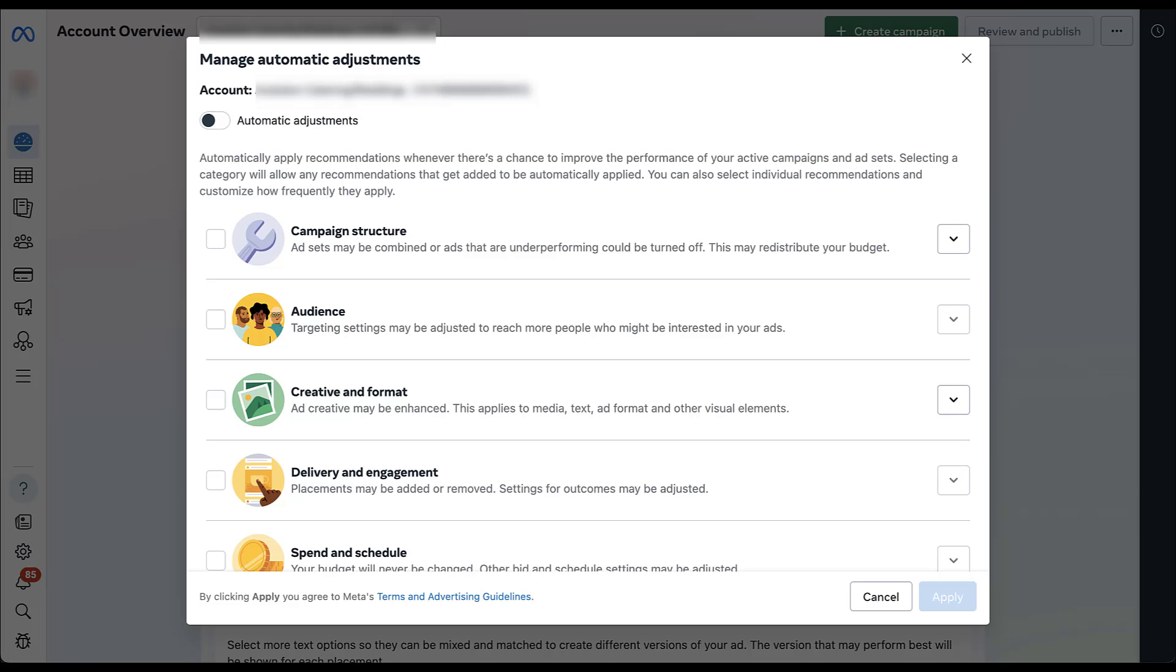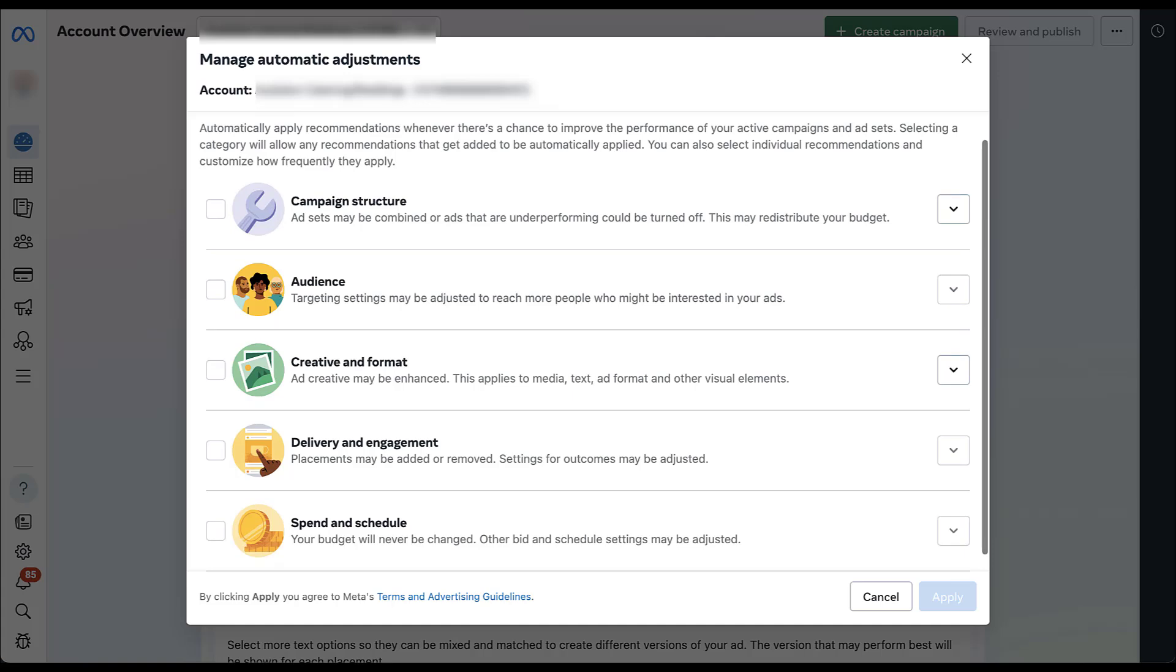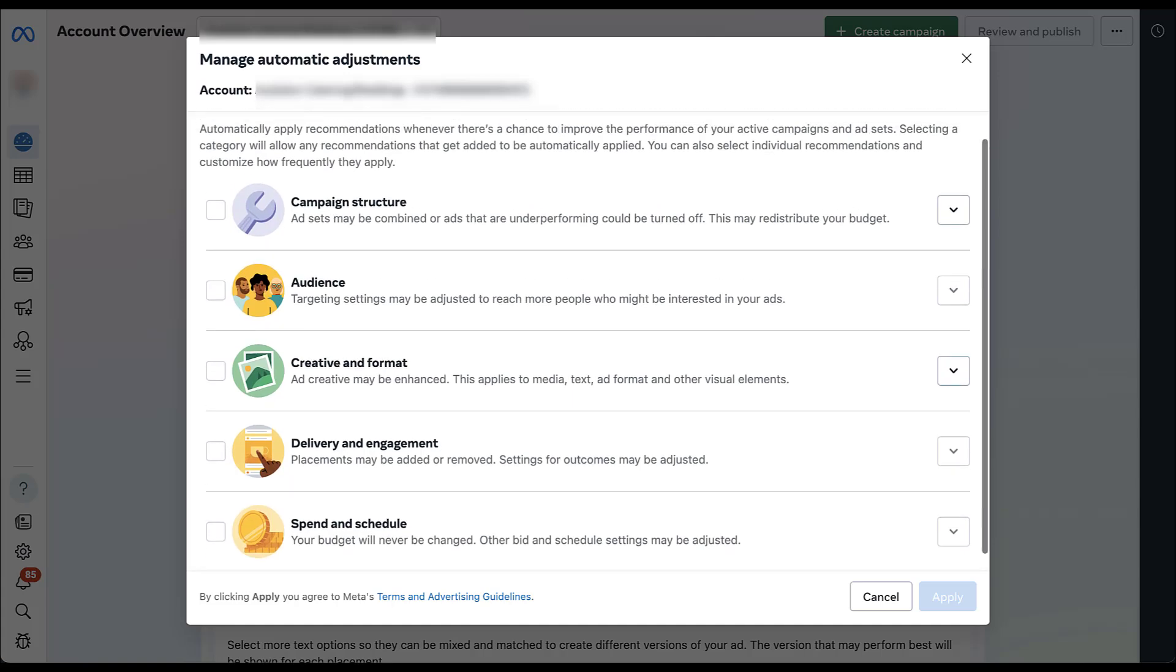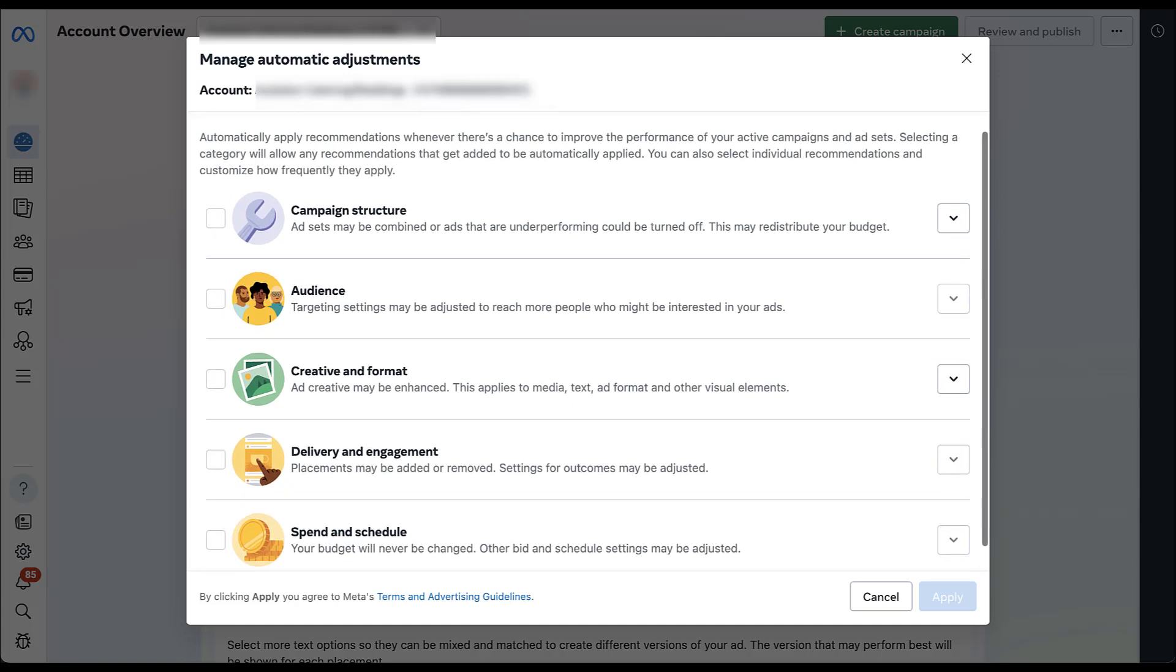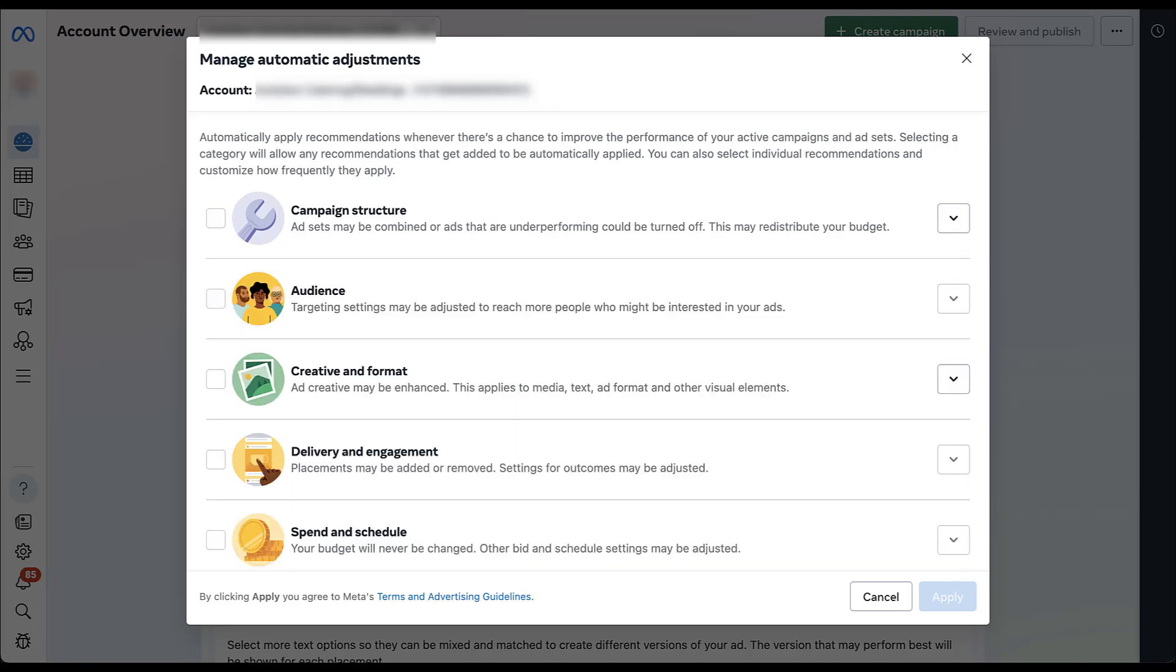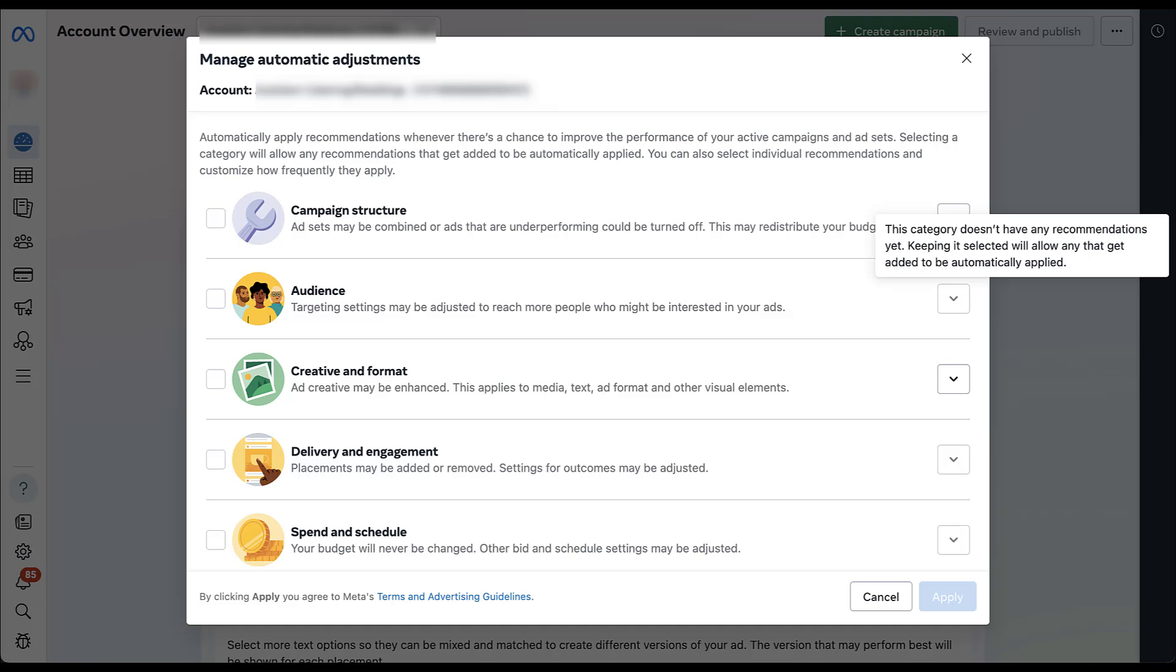But then you can check boxes next to the different categories. Again, this is going to feel very similar to a Google ads optimization score automatically applied recommendation. For each of these, you can open this up and read maybe a little bit more about what it would be. So here campaign structure, this is where we're trying to reduce auction overlap, reduce fragmentation, all that sort of thing. We can't see any of the pieces that would be in audience because they don't have any selected right now.